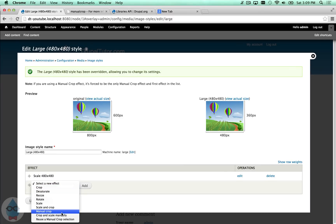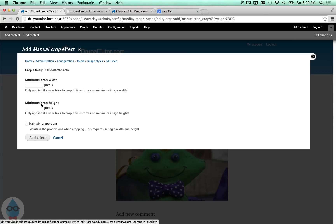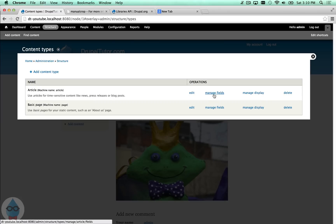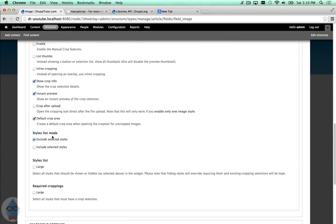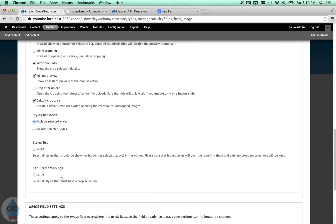I'm going to add the manual crop option to this image style. You can choose a minimum crop size to prevent people from making incredibly small images, and you can enforce a width-to-height ratio. I'll leave those blank to give full cropping freedom, but you can add restrictions if you want. Now that manual crop is added to the large image style, if I go back to Structure > Content Types, manage fields on the article, and edit the image field, the manual crop checkbox is no longer disabled — I can check it. I'll enable it and save.